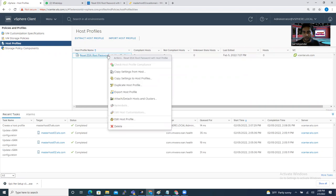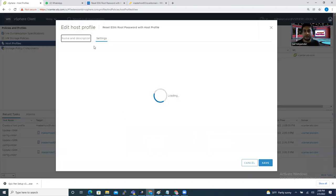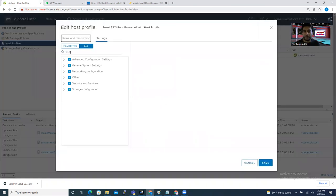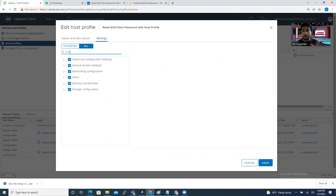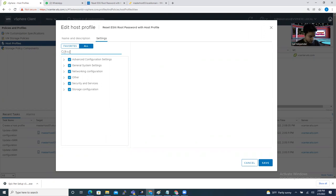Right-click on the profile and select 'Edit Host Profile.' From the edit host profile we are going to focus only on resetting the root password. There are many settings inside this host profile but I don't want to change all of them. Type 'root' in the search to filter, and the root setting will appear.